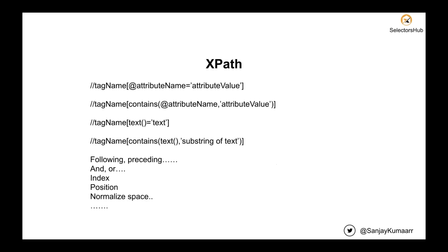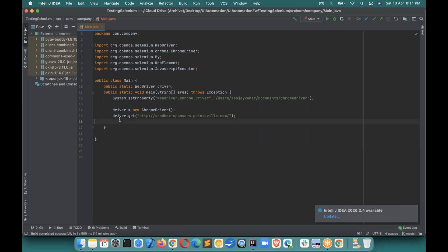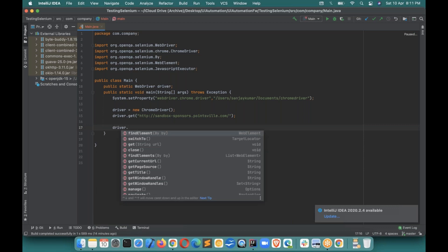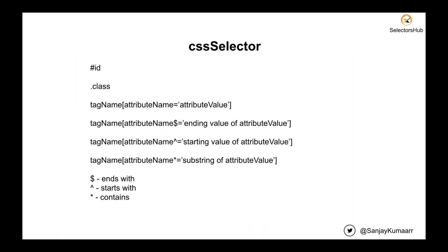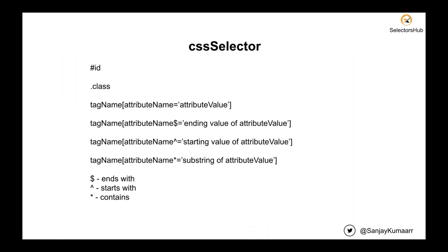Can we remember all of these functions — all the XPath functions, all the CSS selector functions? When you write Java code or Selenium code in your editor, you get auto-suggest. Do you remember all the functions available under the driver? The answer is mostly no — we don't remember all those functions because we're skilled people who know how to write programs, but remembering all the API functions is really difficult. The same goes for XPath and CSS selectors, but till date there was nothing to help us know what all functions are available.